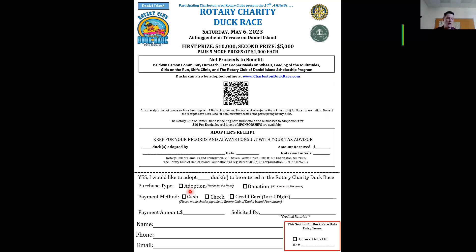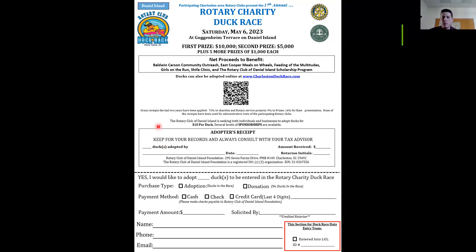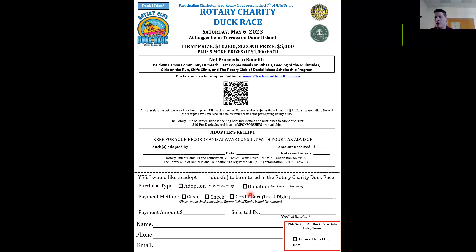Moving on to the lower half below the perforated line — this is the portion you rip off and keep. Going back to the example where someone spent $100 adopting ducks, you would put 10 ducks to be entered into the Charleston Duck Race. If they did a straight donation with no ducks adopted, you would put zero in this column. For purchase type, check either adoption or donation. The big difference is donation gets you no ducks in the race, while adoption gets you ducks in the race.